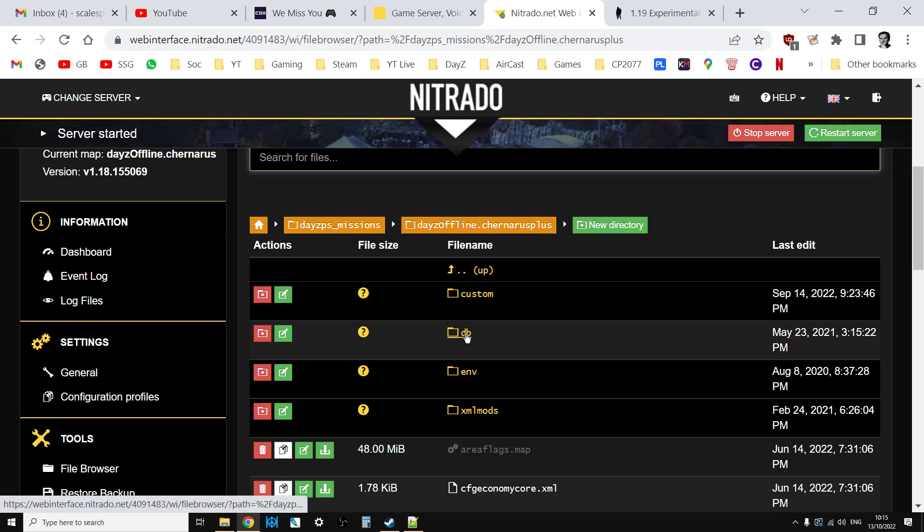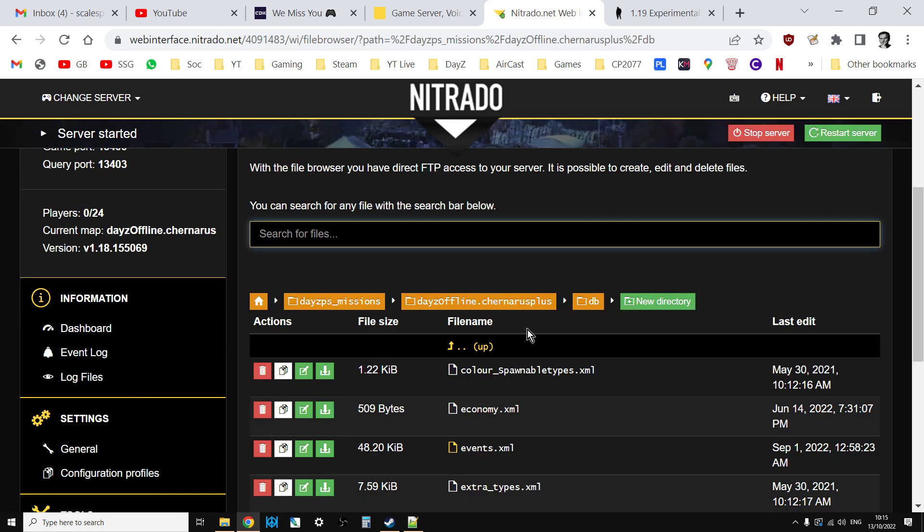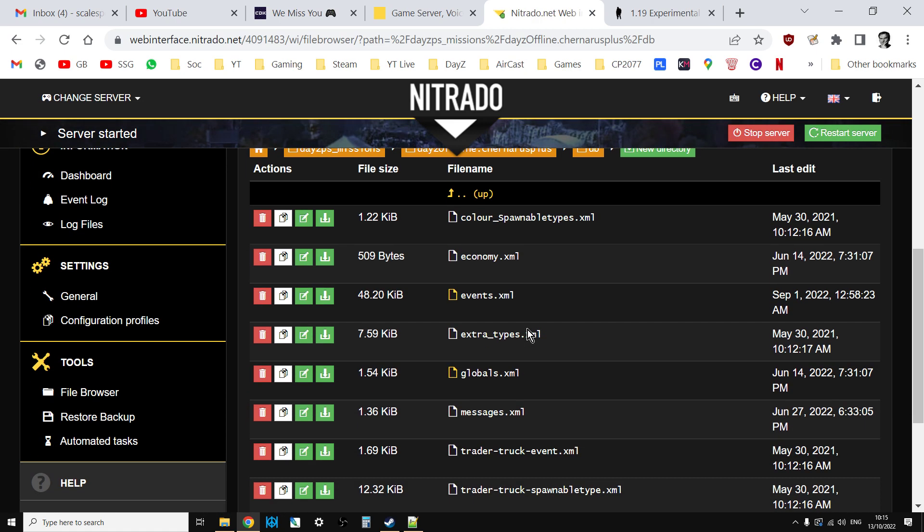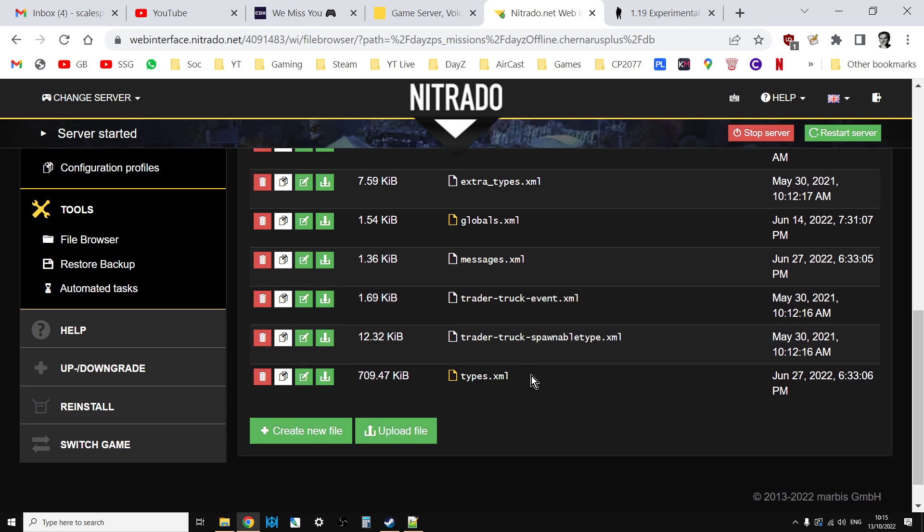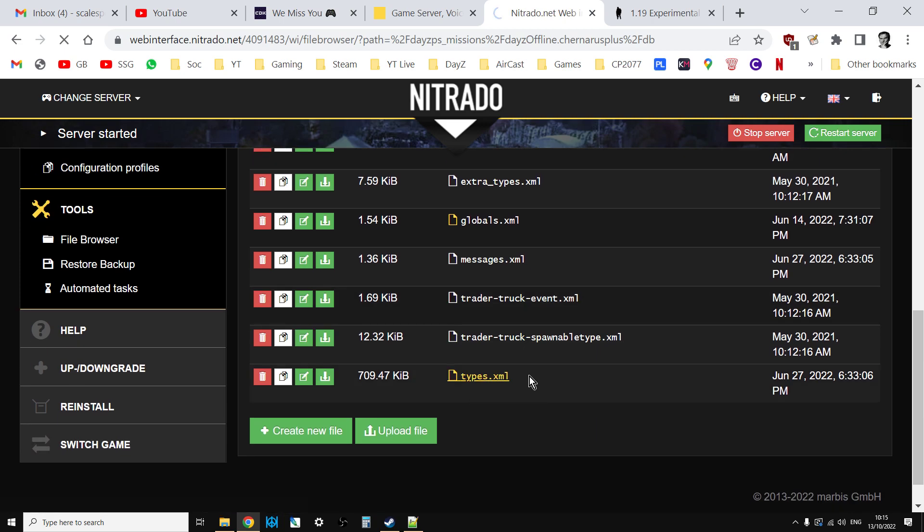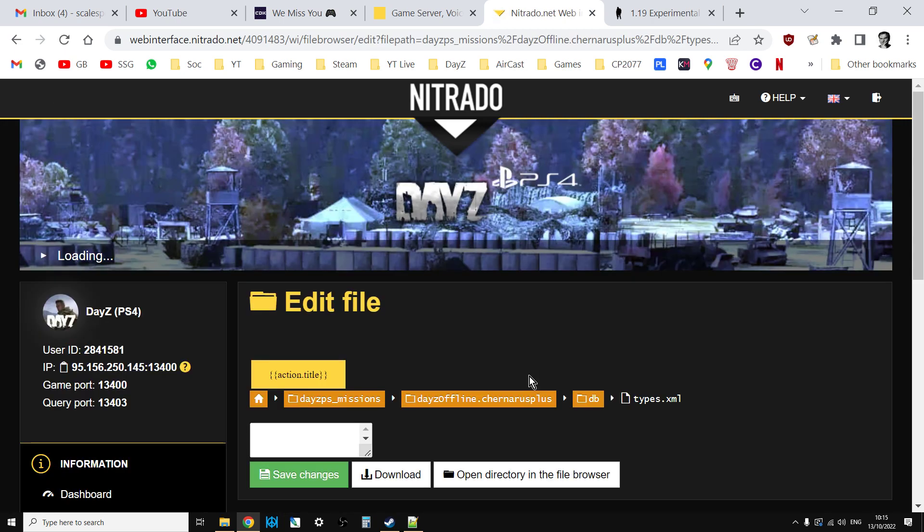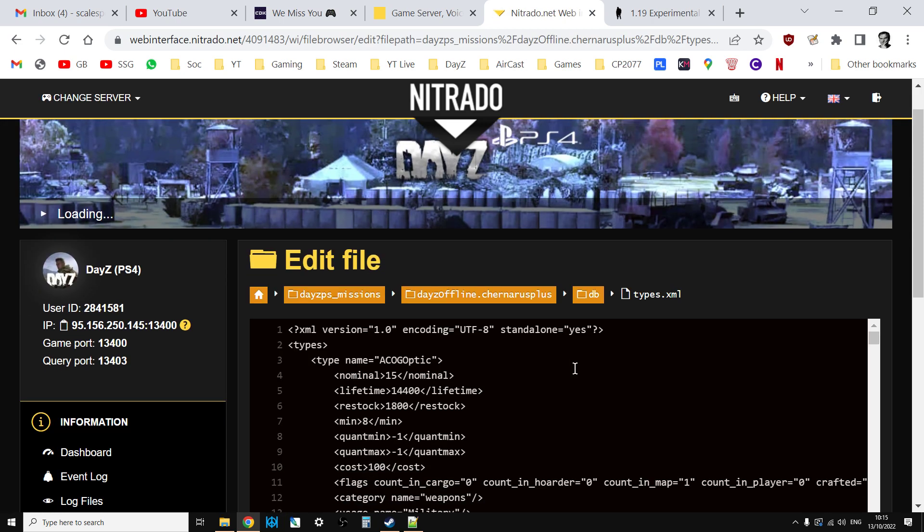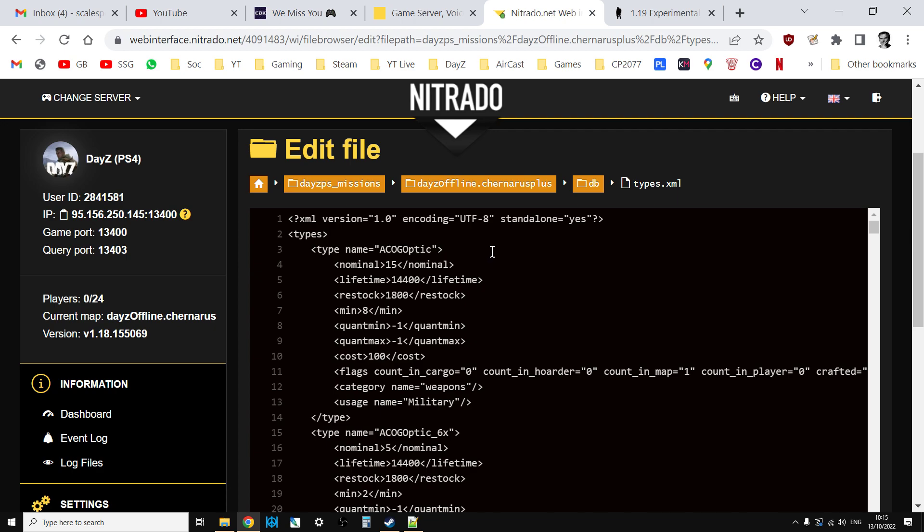Open up the types XML. Click on types, it's quite a big file so it might take a while to download. Then click in the black box somewhere, do control F on your keyboard, and just search for GPS.